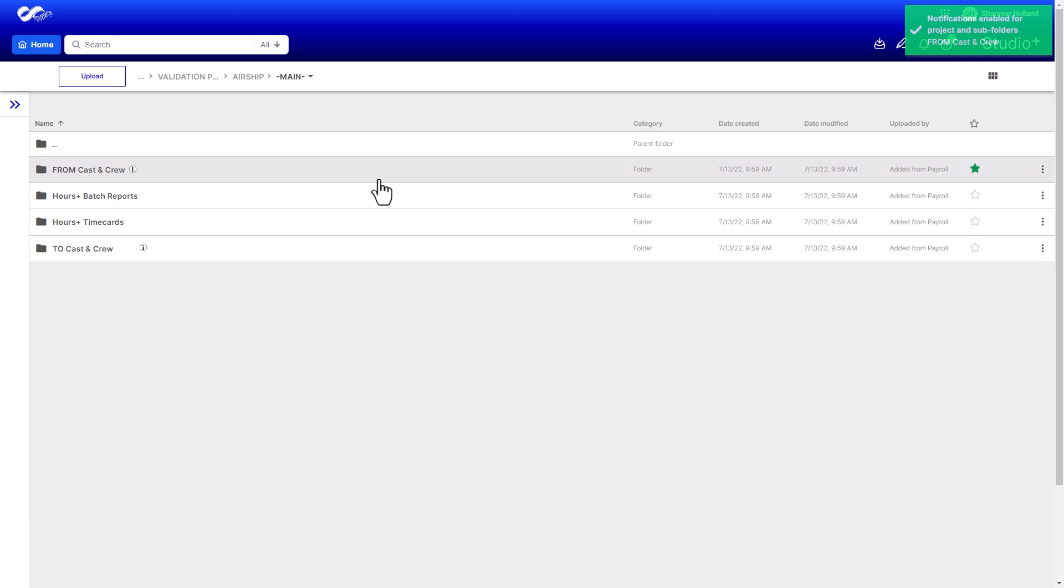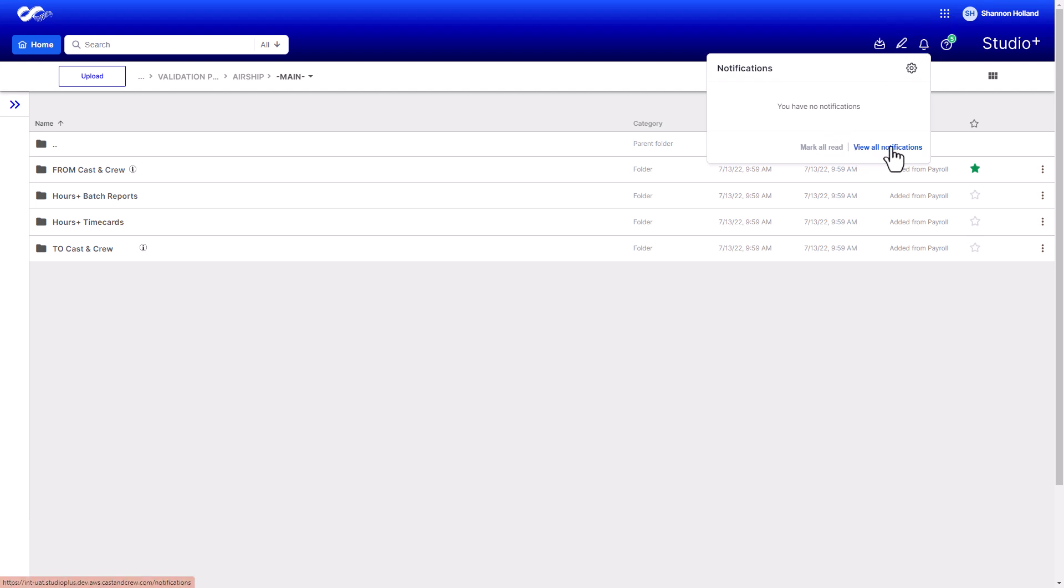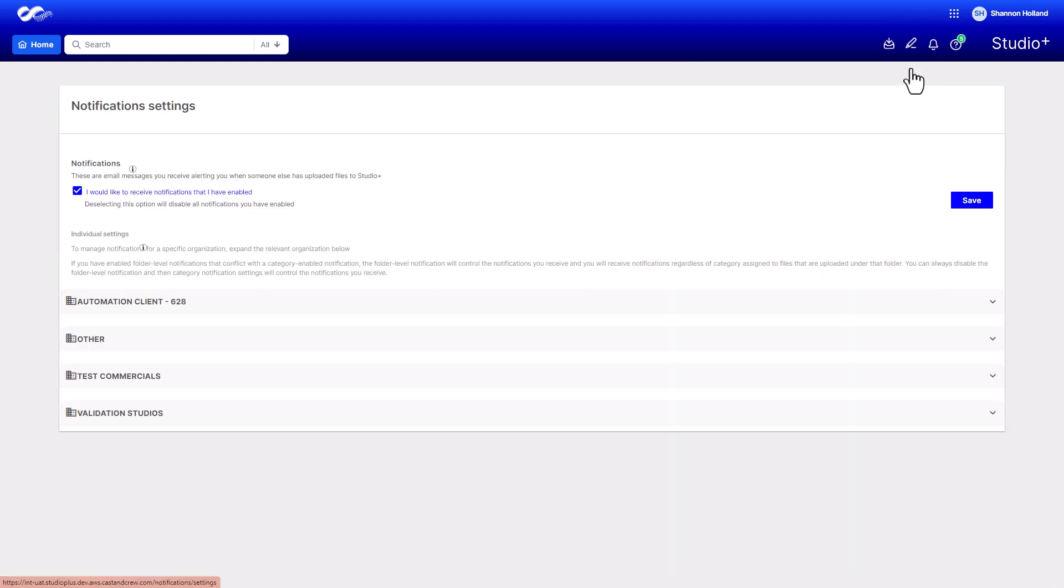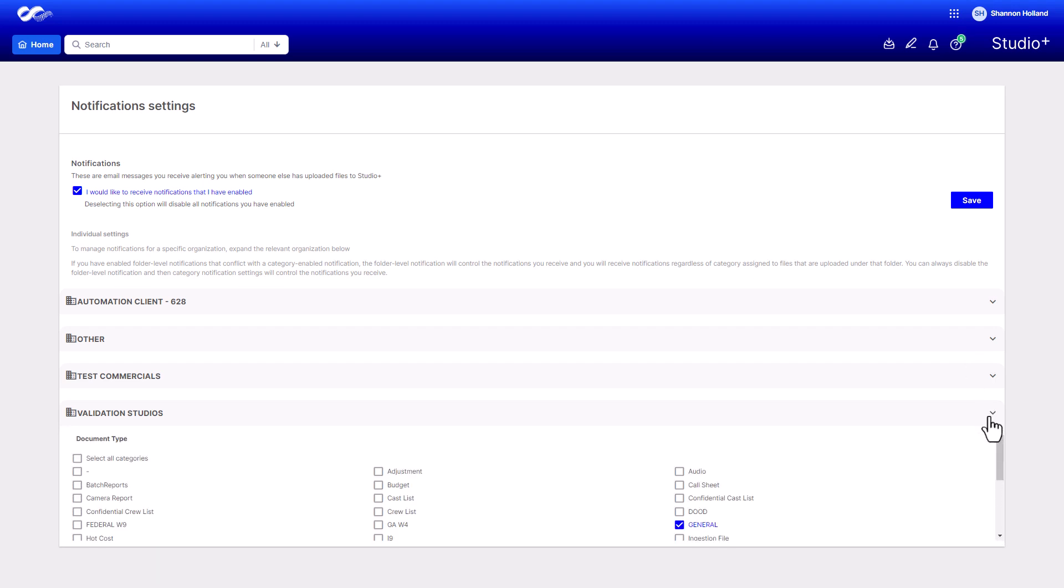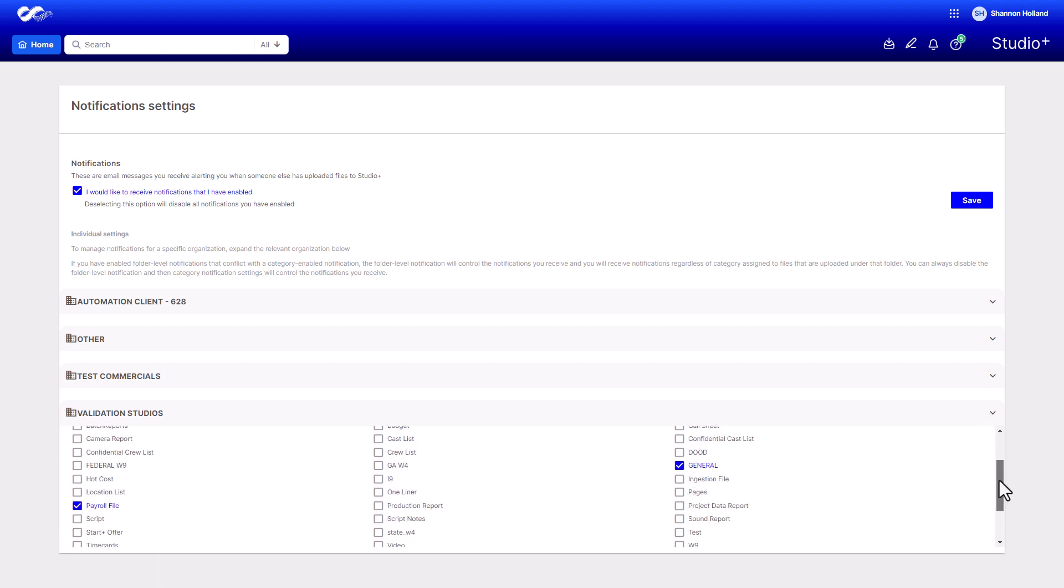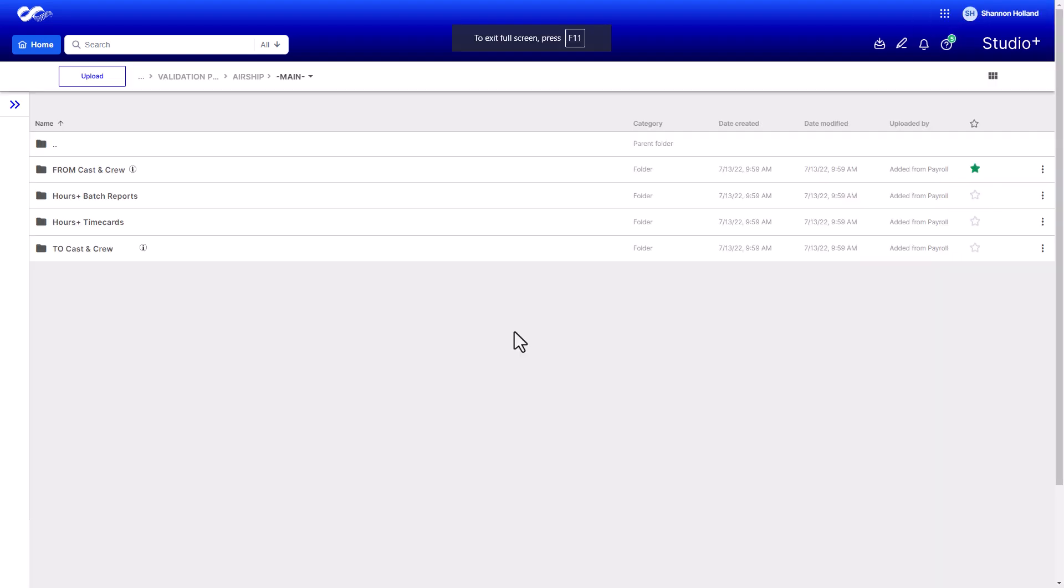You can view all current and past notifications on the notifications page. Likewise, you can customize individual notifications that you wish to receive by selecting the document types under your notification settings. After you save your preferences, you'll be notified when files that have a certain category applied to them are uploaded, regardless of their destination folder.